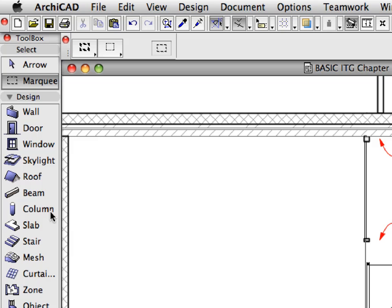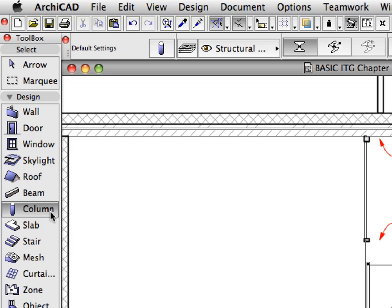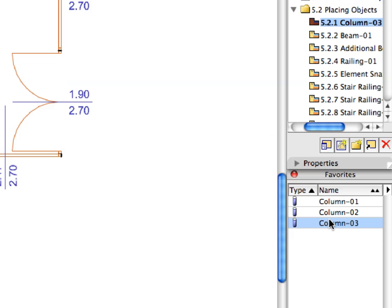Switch to the Column Tool in the Tool Box. In the Favorites Palette, activate the Column 3 Favorite from the list.